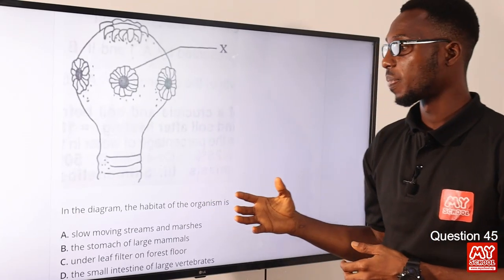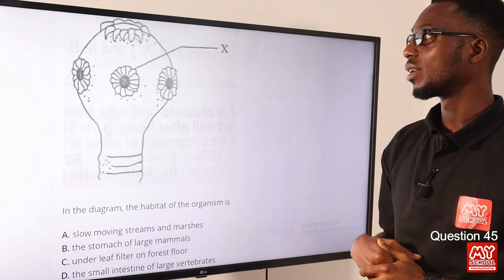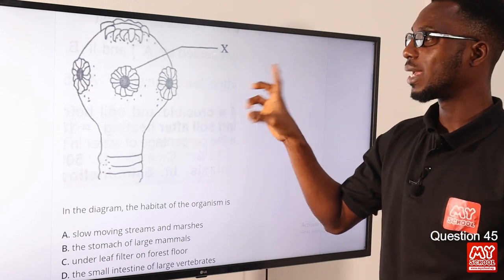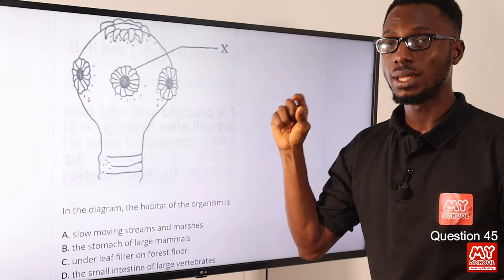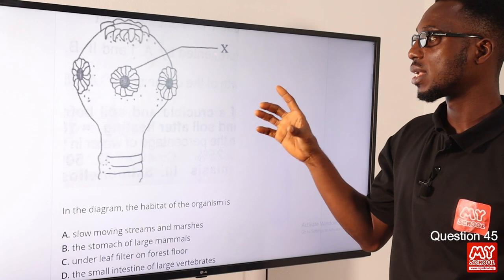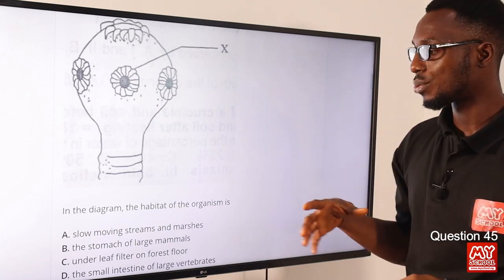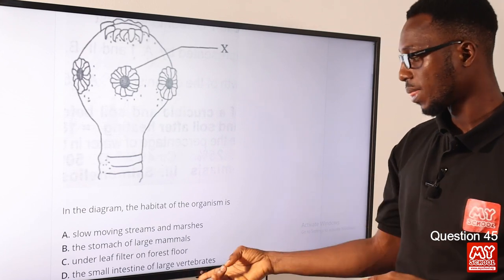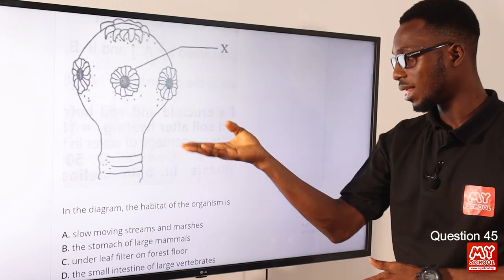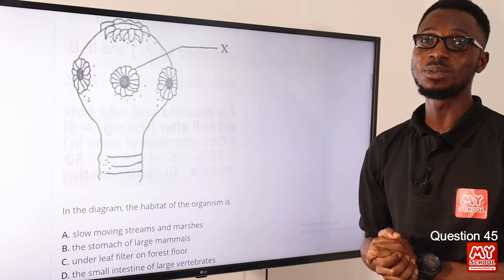Question 45: In the diagram, the habitat of this organism — identified as Taenia solium, the pork tapeworm — is the small intestine. The adult pork tapeworm naturally lives in the small intestine of humans, or more broadly, the small intestine of large vertebrates. Option D is the correct option.